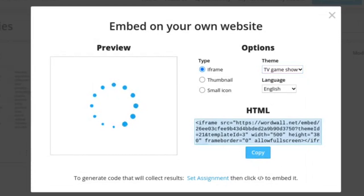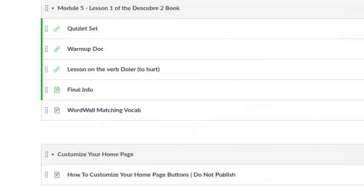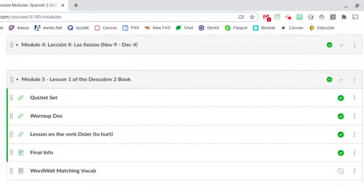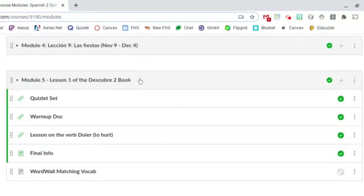Then let's head on over to Canvas. Let's say I want to put this onto my module five here. I'm just going to hit the plus button.